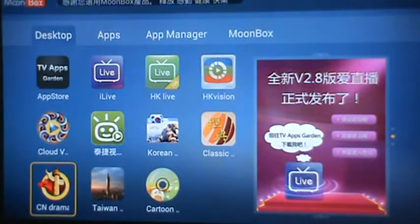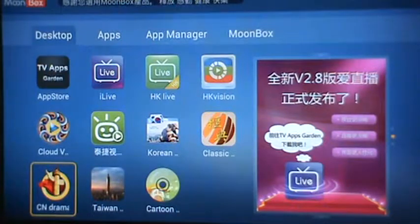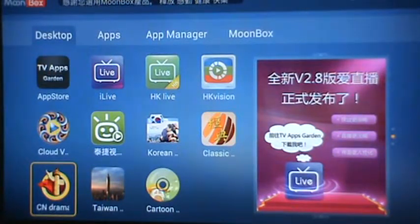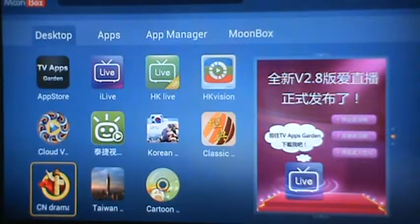Our customer asked: why is it that when I first click on the CN Drama or Classic app, I'm getting prompted to install a Moon Player Engine?